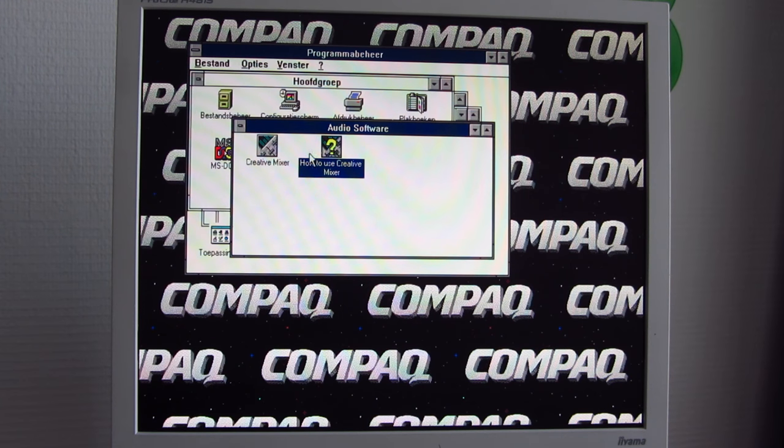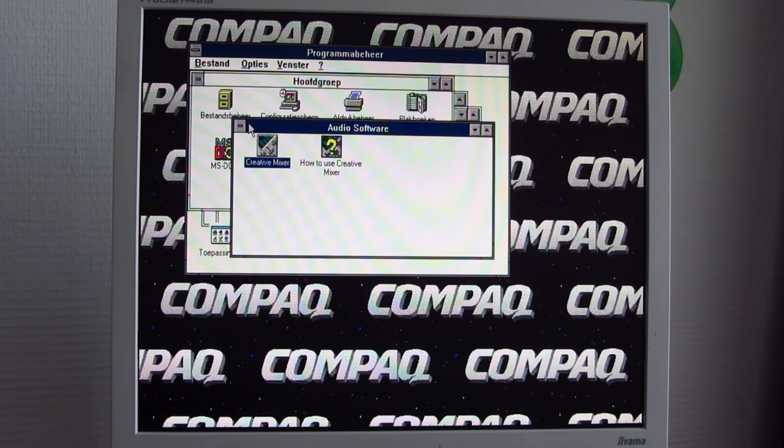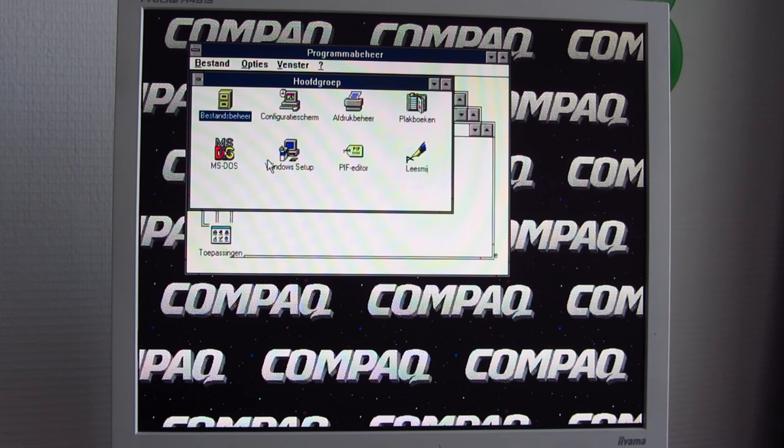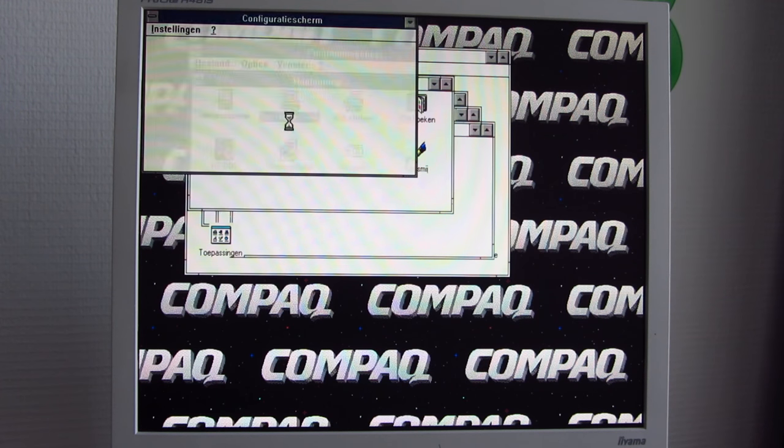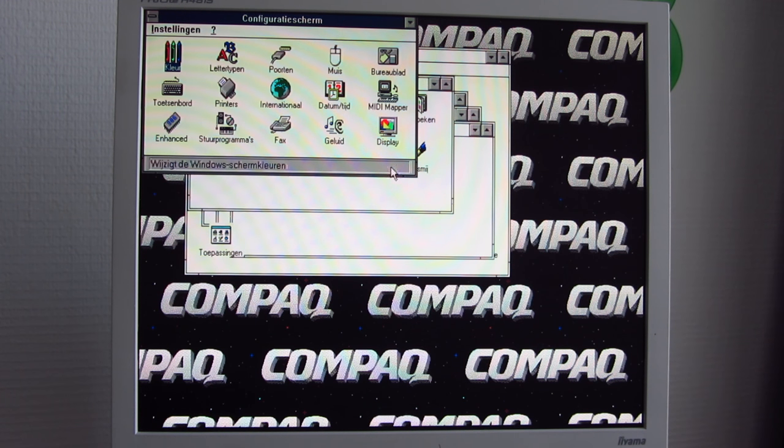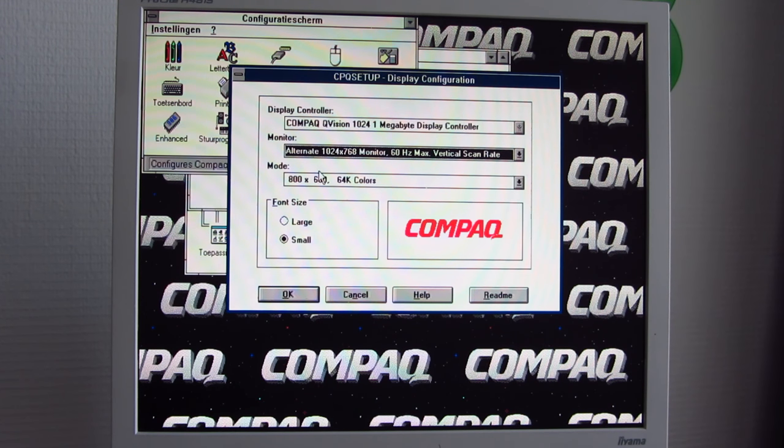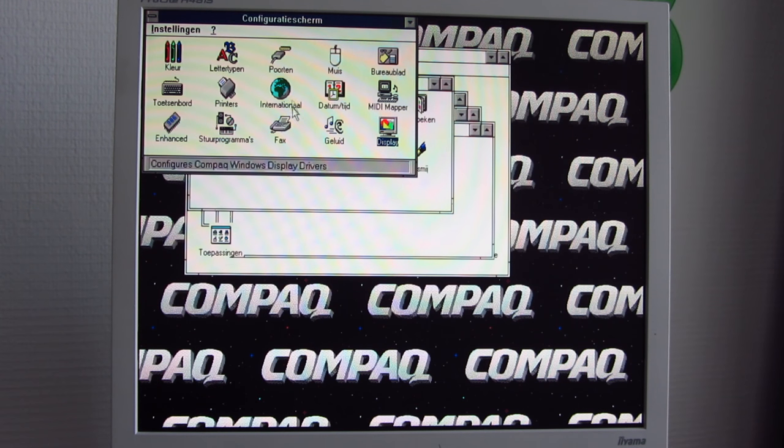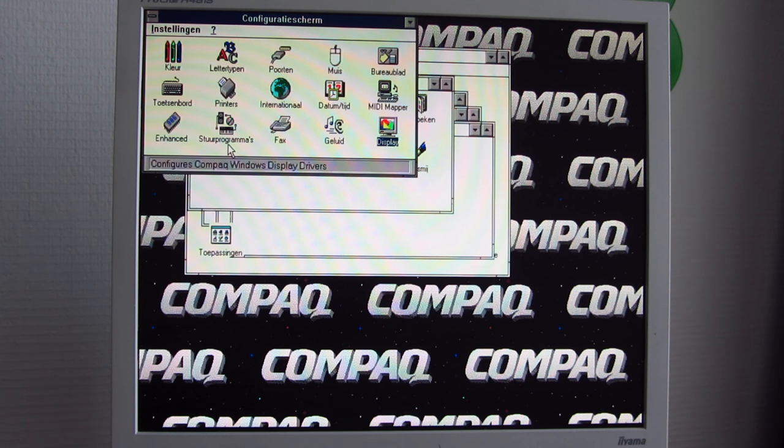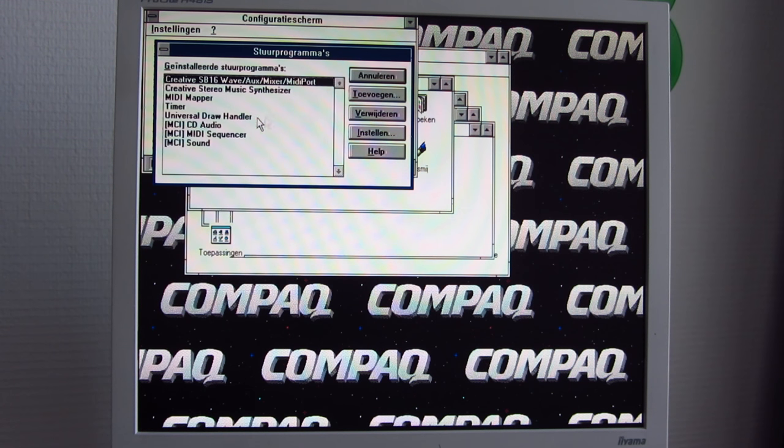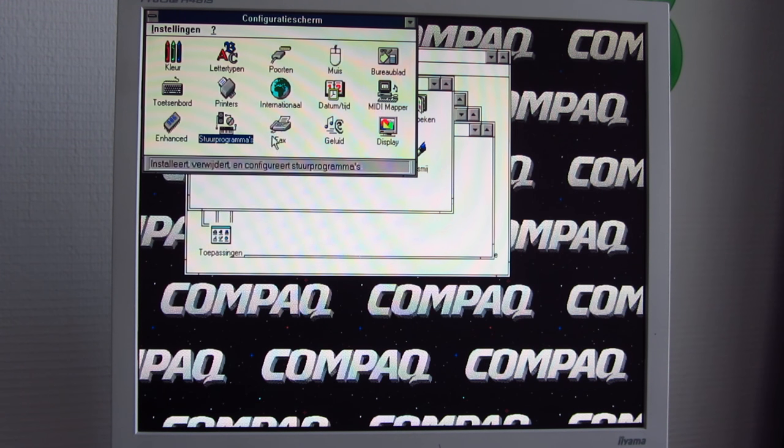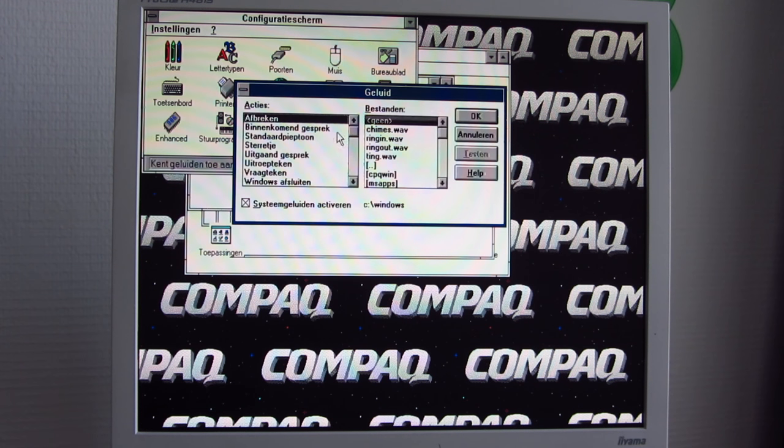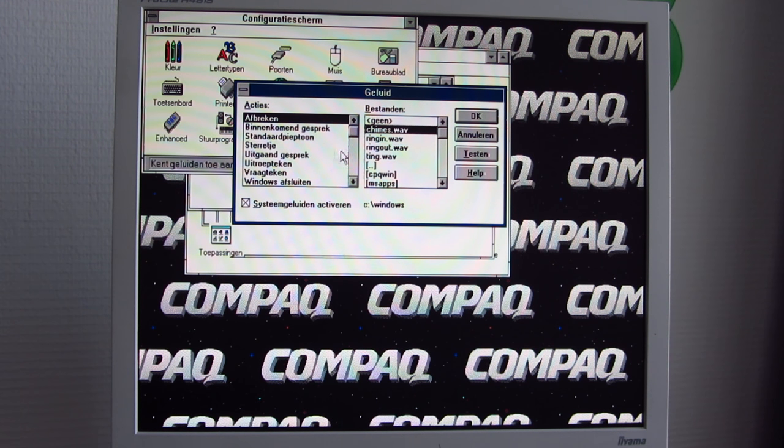We've got the Creative Mixer so we can adjust all kinds of volume stuff for the sound card. This machine has a Sound Blaster Vibra 16. Let's take a look around. We've got our display settings. I've defined this screen to go up to 1024x768. It doesn't give me an error for that, so I guess we have sound. Yep, we do. Very nice.